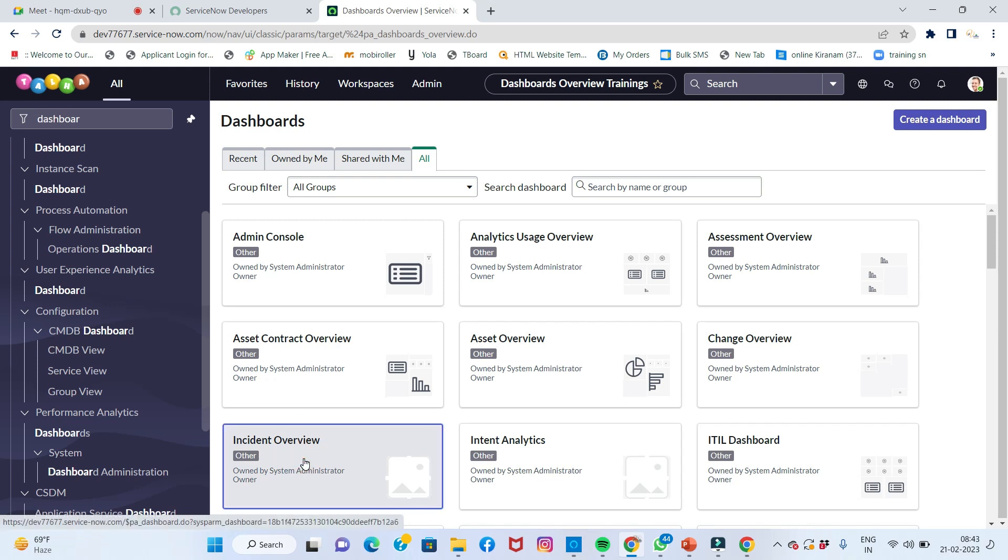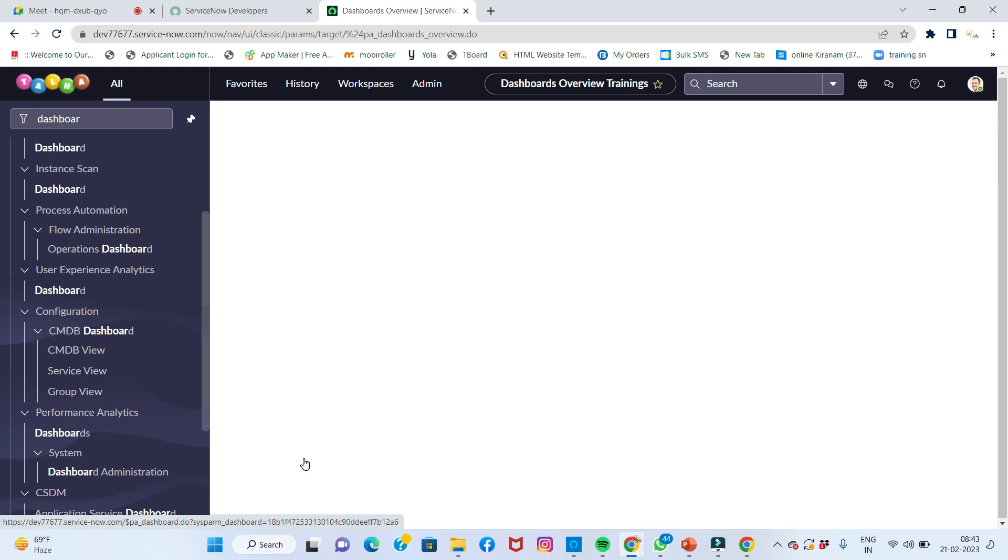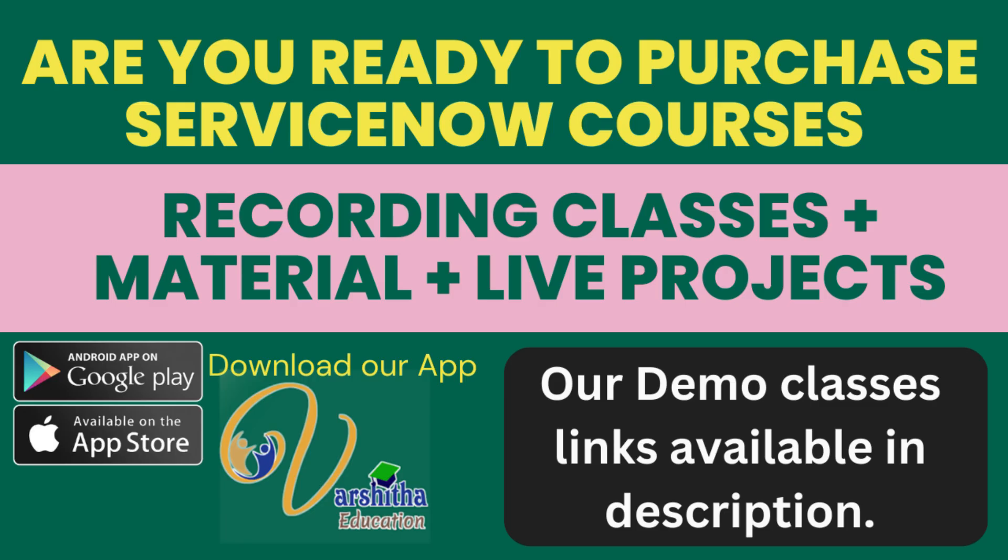I'll click on the incident overview to see how the dashboard will look. It's taking a little bit of time to load.